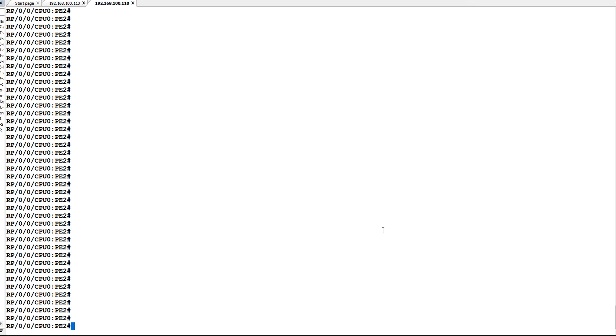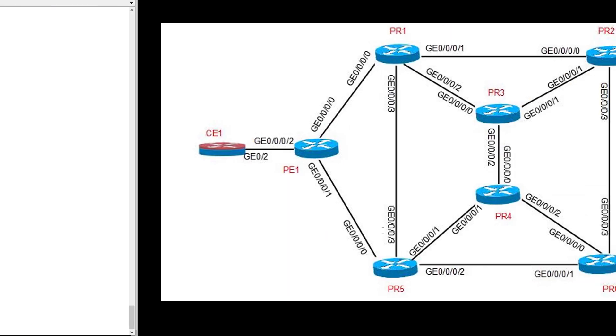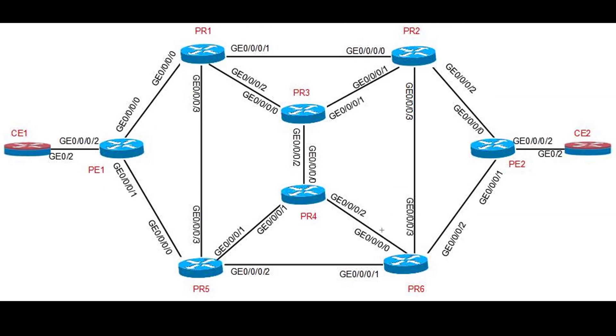Before proceeding with configuration, let us check our topology. Our topology looks something like this, which is same as in previous video. We have PE1 and PE2 where PR1 to PR6 has been pre-configured for TILFA. Let us check how to configure TILFA in PE1 and PE2 and show how the backup paths will be calculated.